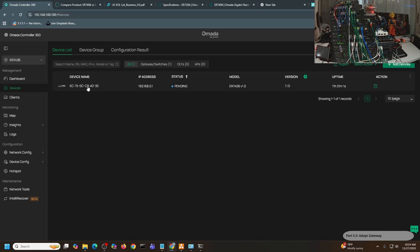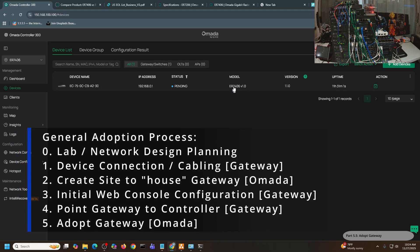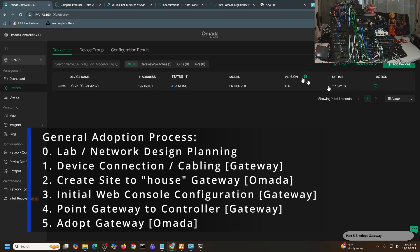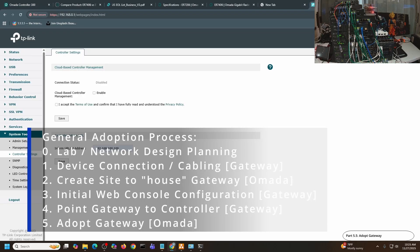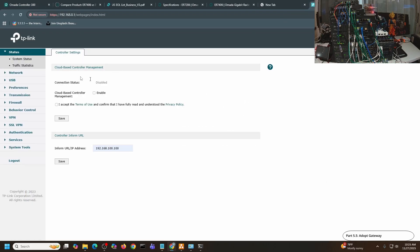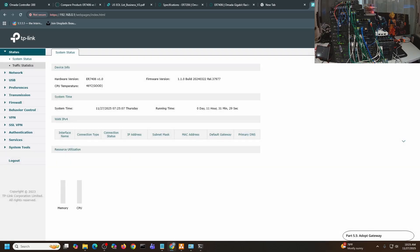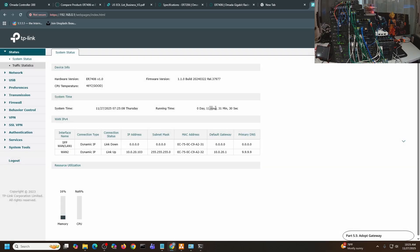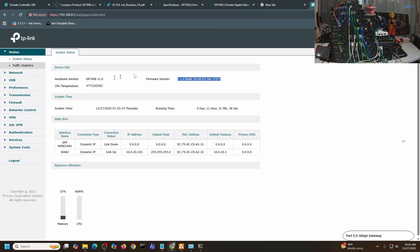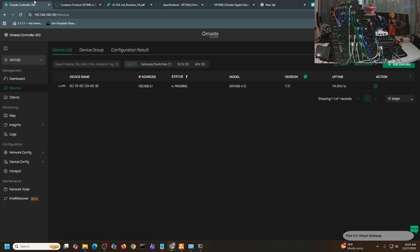And there you go. You can see this one is saying it's pending. The model is ER7406, so that's why we know this is the exact same device that we are going to adopt. This has been up for 11 hours and 31 minutes. Again, if I compare it here, if I go to Status, System Status: 11 hours and 31 minutes. This is the build, firmware versions and everything, ER7406.